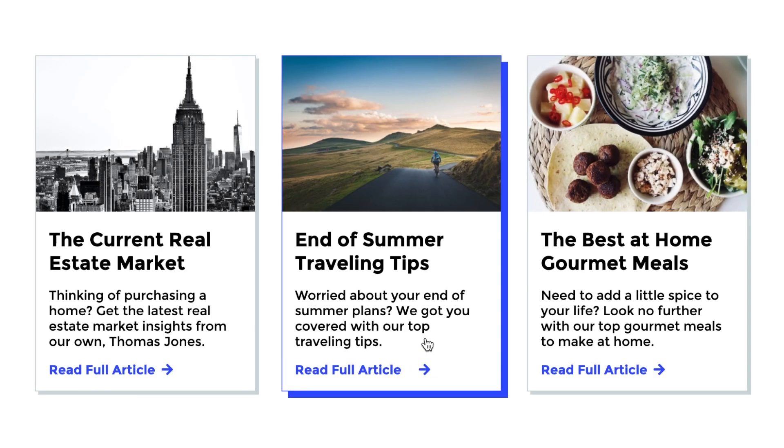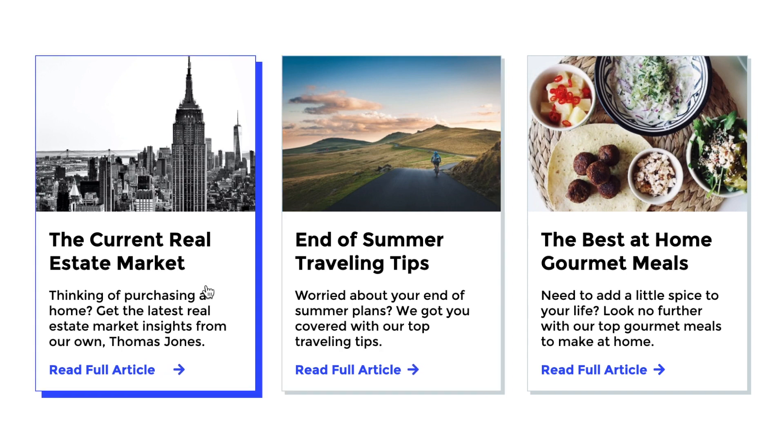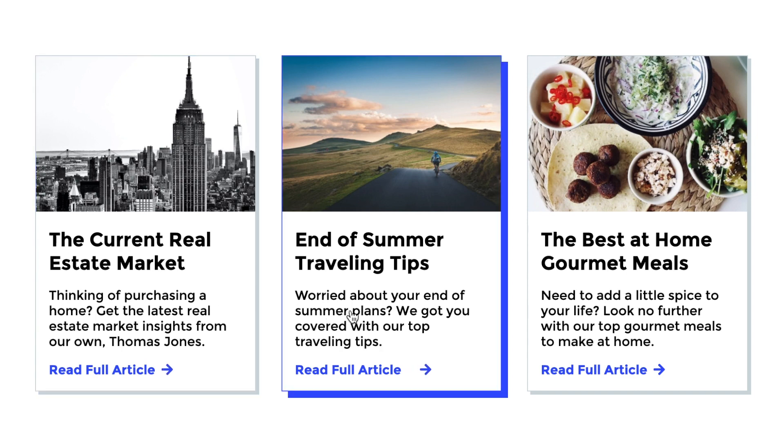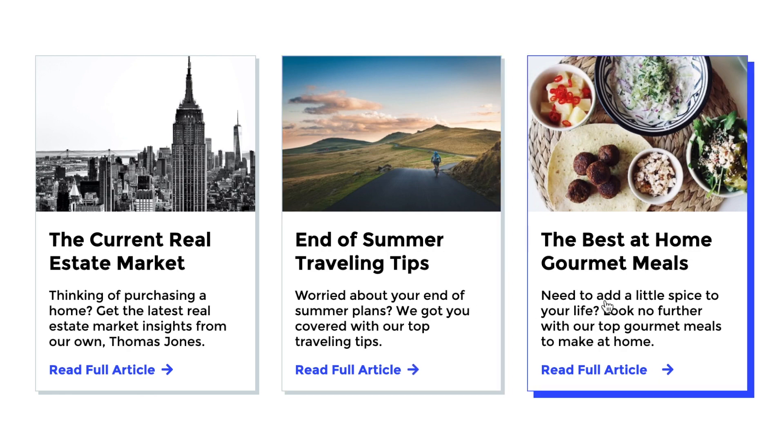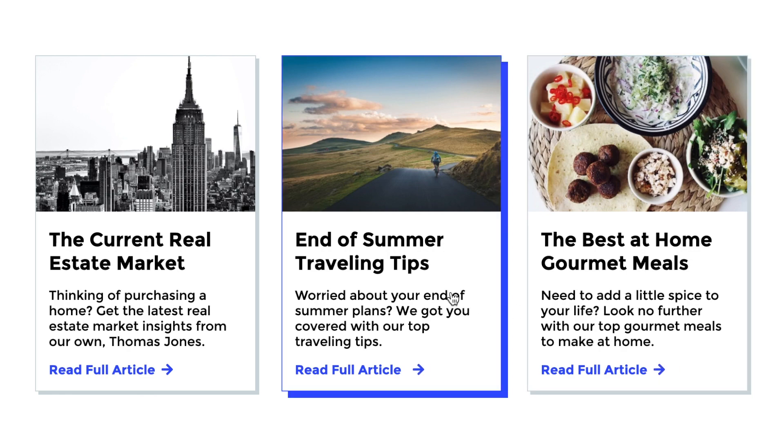So there you go, that's how I created these article cards using only HTML and CSS. Please let me know if you have any questions on the topic and subscribe to stay up to date with my latest content. Thanks for watching!